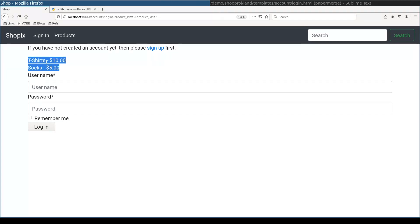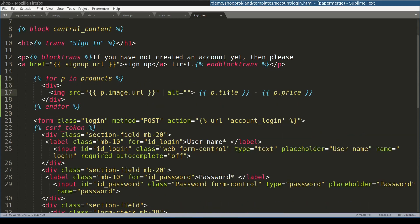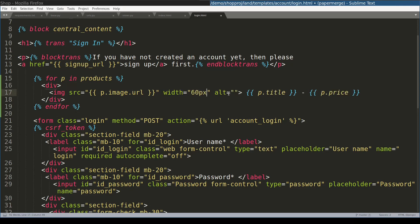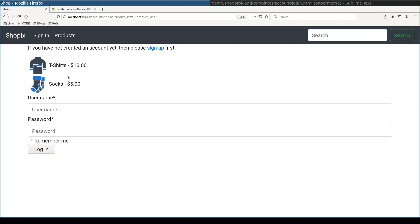To make this list even better, I will display an image of the product as well. I want to display a very small sort of thumbnail image. So I'll give it a very small width of, let's say, 60 pixels. Fantastic. It worked.